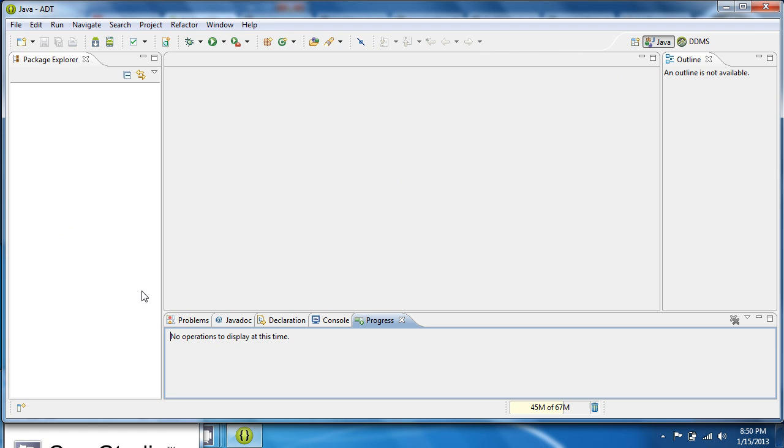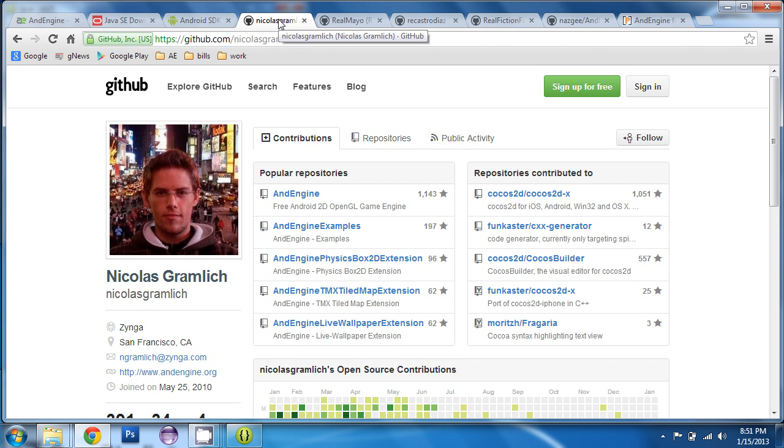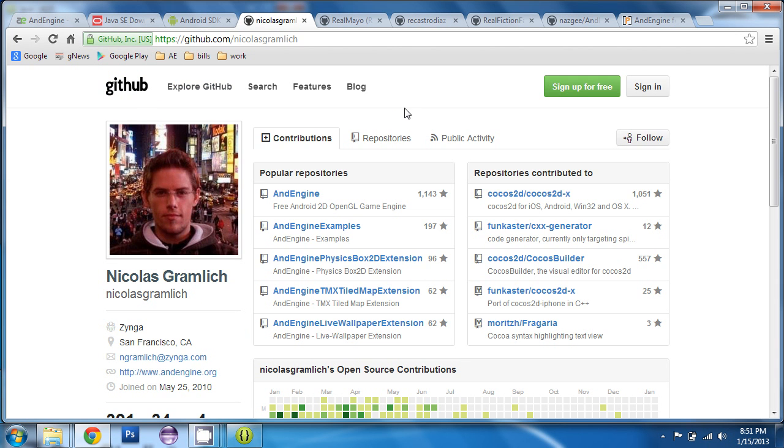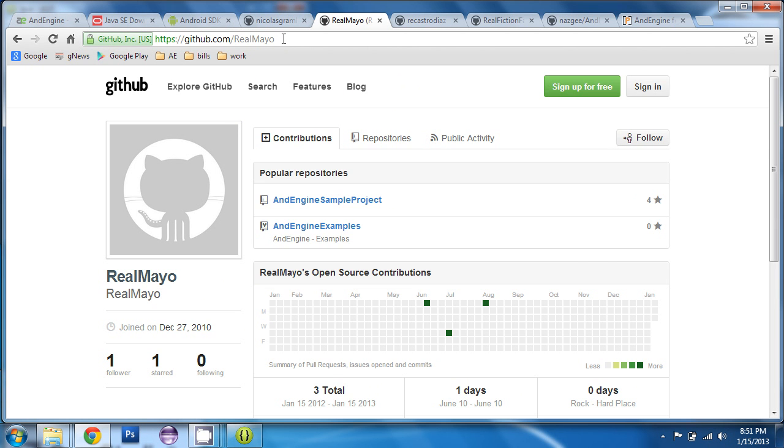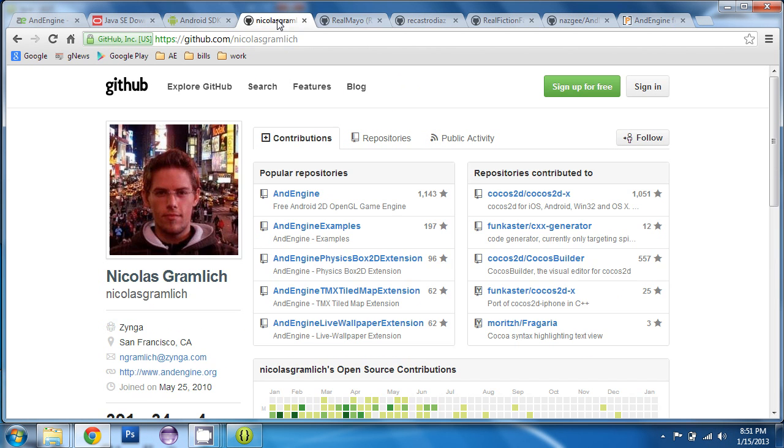And to do that, you can either grab AndEngine and all the extensions from Nicholas Gramlich's GitHub repository. Or you can grab them from my repository, which is github slash real mayo. The advantage to grabbing them from my repository is I've worked out any bugs that are in the code. And it's a more stable version than what you'll find in Nicholas Gramlich's version. However, if you want the latest and greatest, albeit with a few bugs, then the latest versions can be found in Nicholas's GitHub.